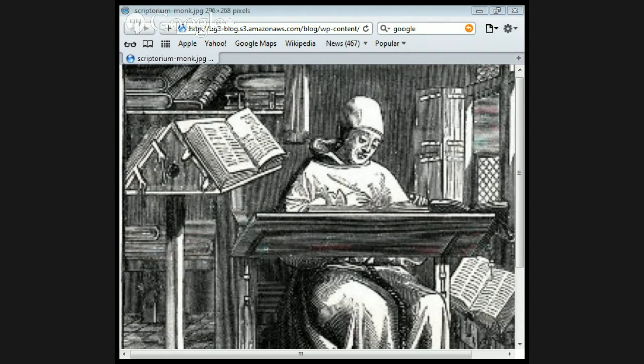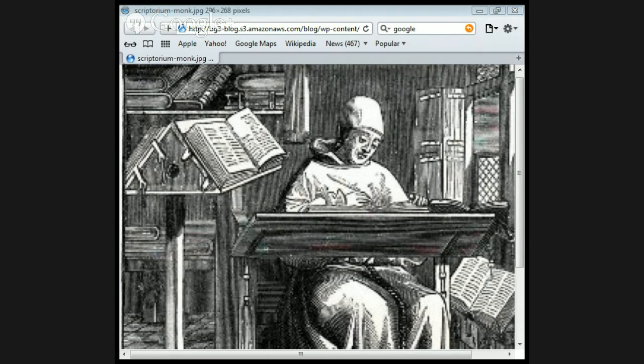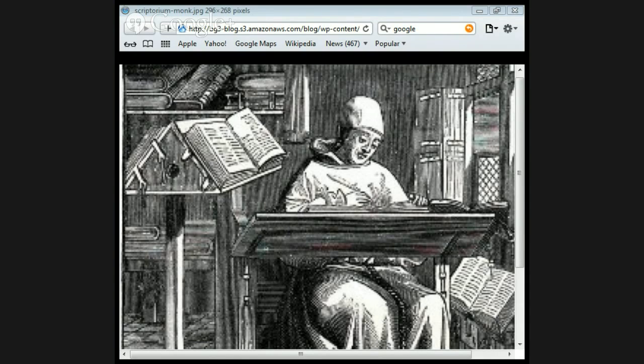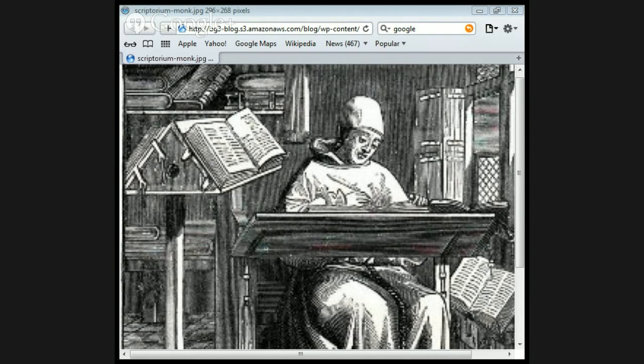So basically he's saying there were these Gospel harmonies from around about 160 AD, and these various Gospel harmonies that were based on four Gospels, which shows, again, that they were already authoritative, and that pushes the date of the Gospels back into the 1st century, and to the authorship of those Gospels.